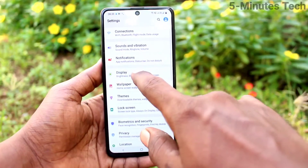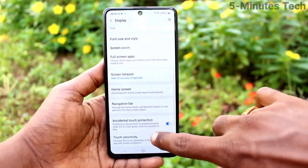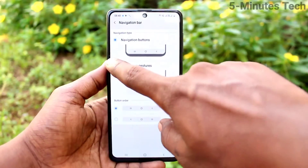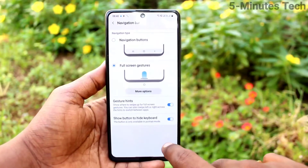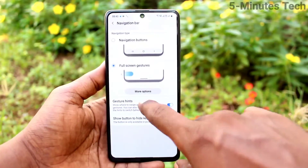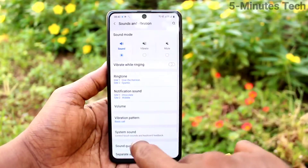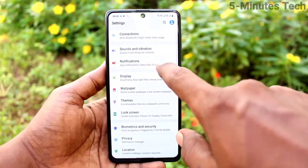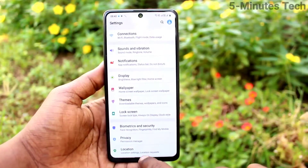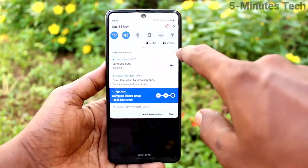Again, go to Settings and click on Display, then click on Navigation Bar. Next, select Full Screen Gestures. Here you can use swipe-up gestures for navigation: swiping at the bottom middle will go home, swiping from the left side will go back, swiping from the right side will also go back, and swiping at the bottom middle and holding will show recent tabs.